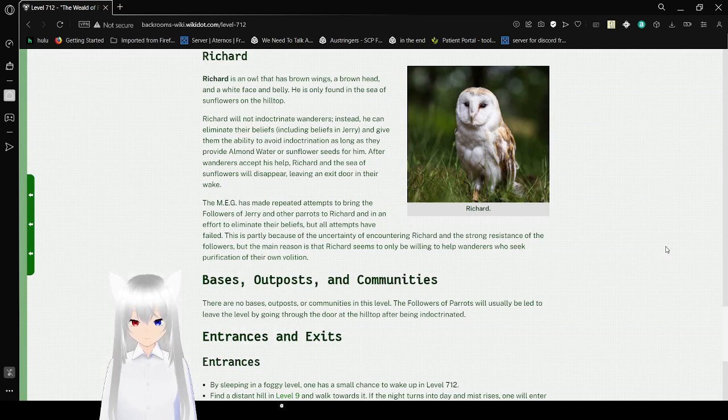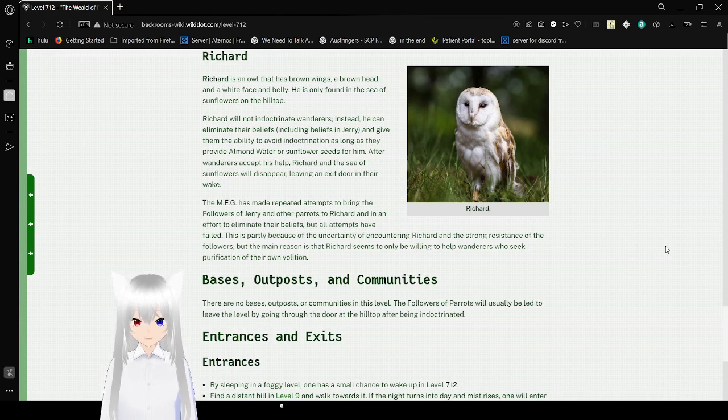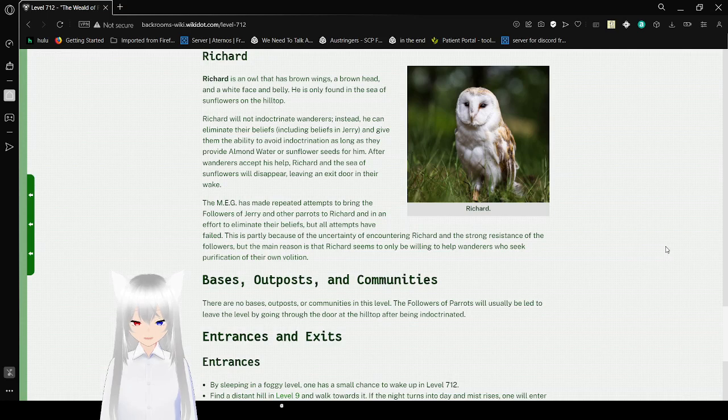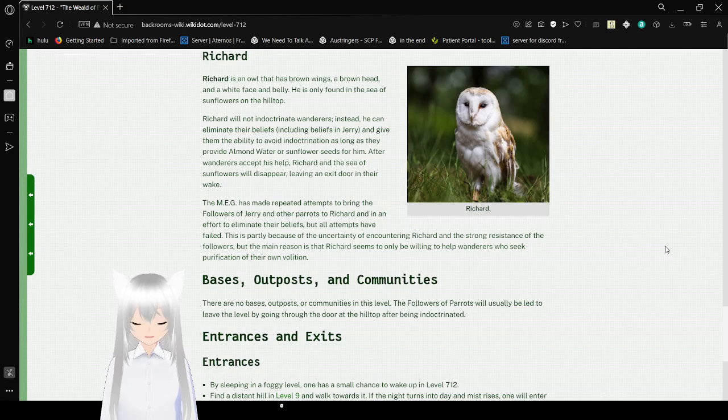The MEG has made repeated attempts to bring the followers of Jerry and other parrots to Richard in an effort to eliminate their beliefs, but all attempts have failed. This is probably because of the uncertainty of encountering Richard and the strong resistance of the followers. But the main reason is that Richard seems to only be willing to help wanderers who seek purification of their own volition.